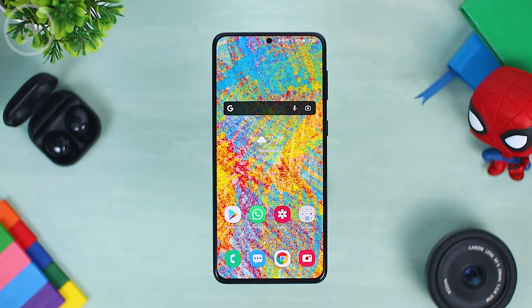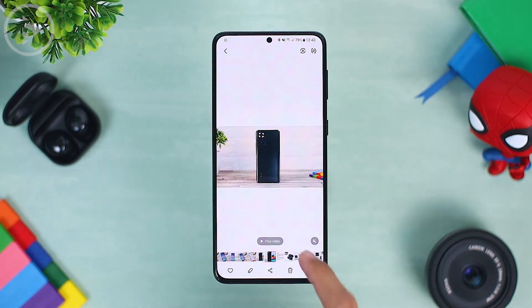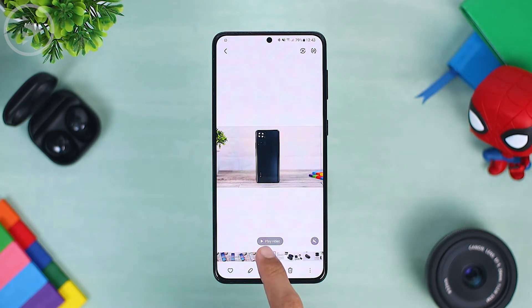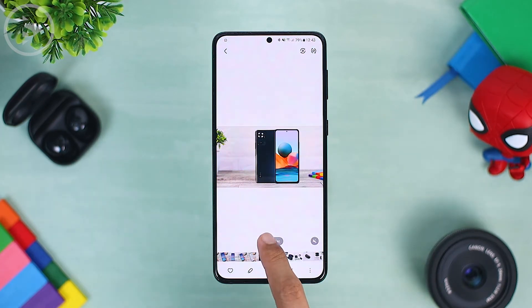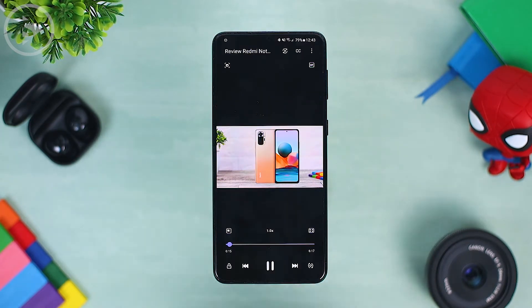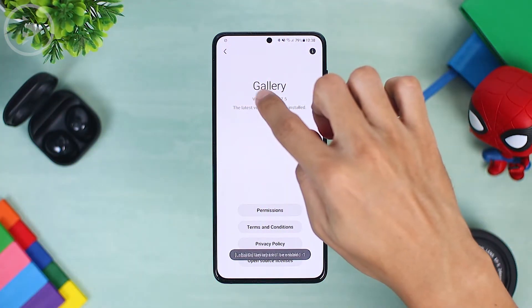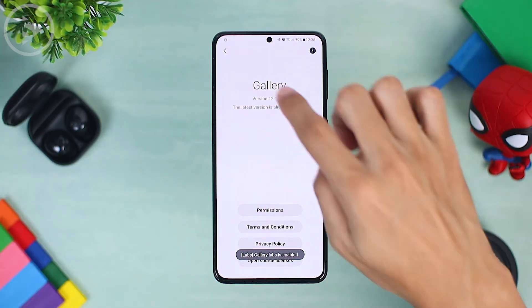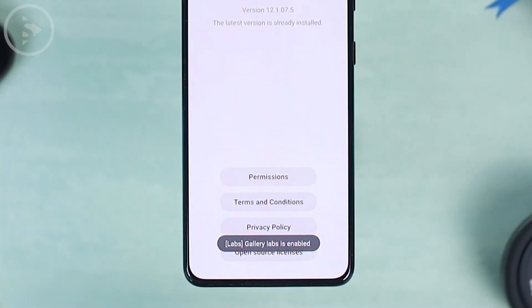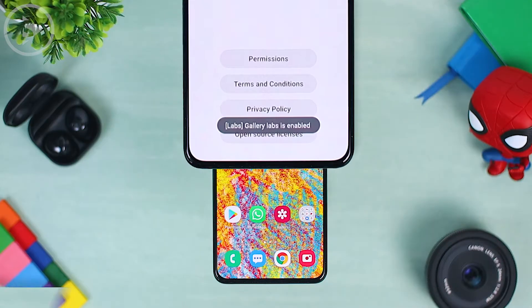Hello everyone, I'm Ihsan. In this video, we will see tips on how to bring back the missing play video button on Samsung Phone Gallery. Besides, there is also a hidden feature in the Samsung Gallery that you may not now access. Okay, now let's just take a look at all the tips and features.